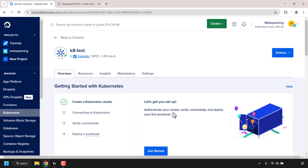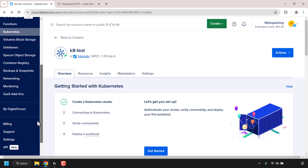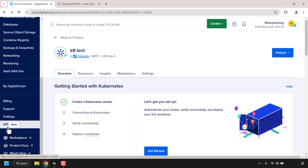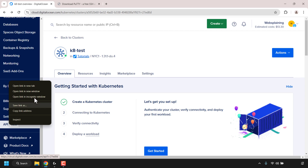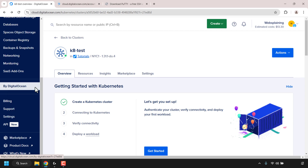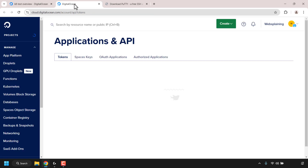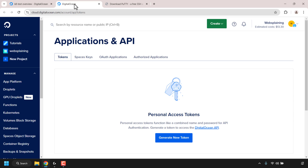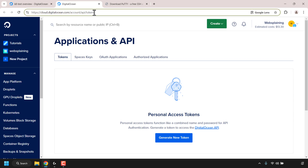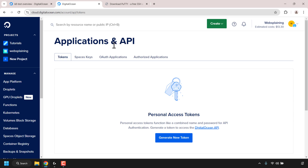Before we go through the steps to authenticate our cluster, we need to create a personal access token. Go to the left-hand side, scroll down to where it says 'API,' right-click on API and open it in a new tab. You'll be taken to cloud.digitalocean.com/account/api/tokens. I'll put this link in the video description below.